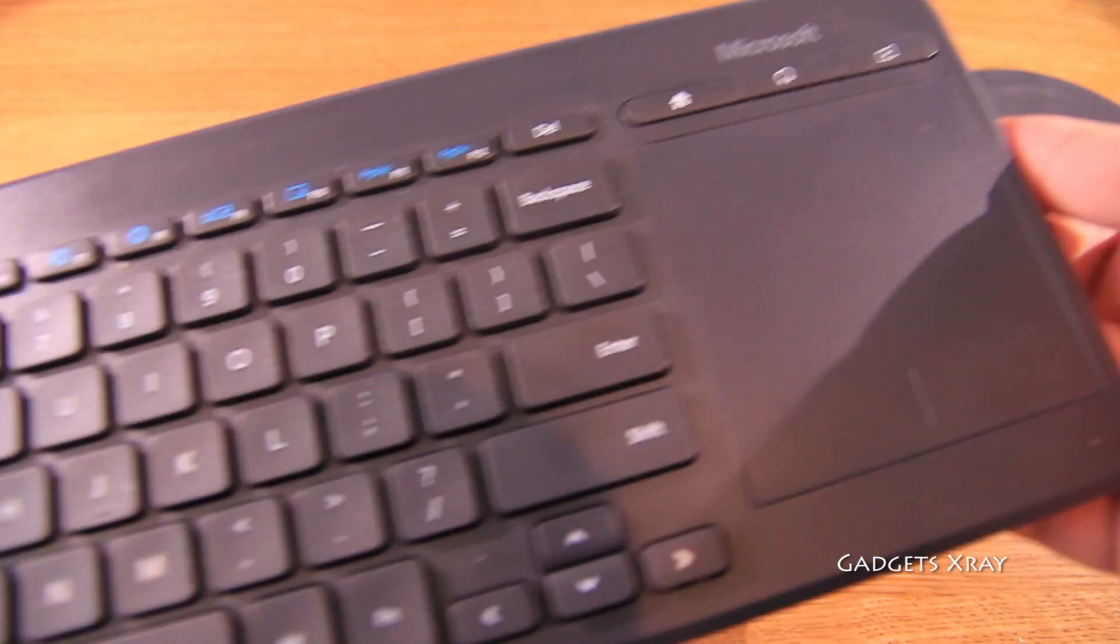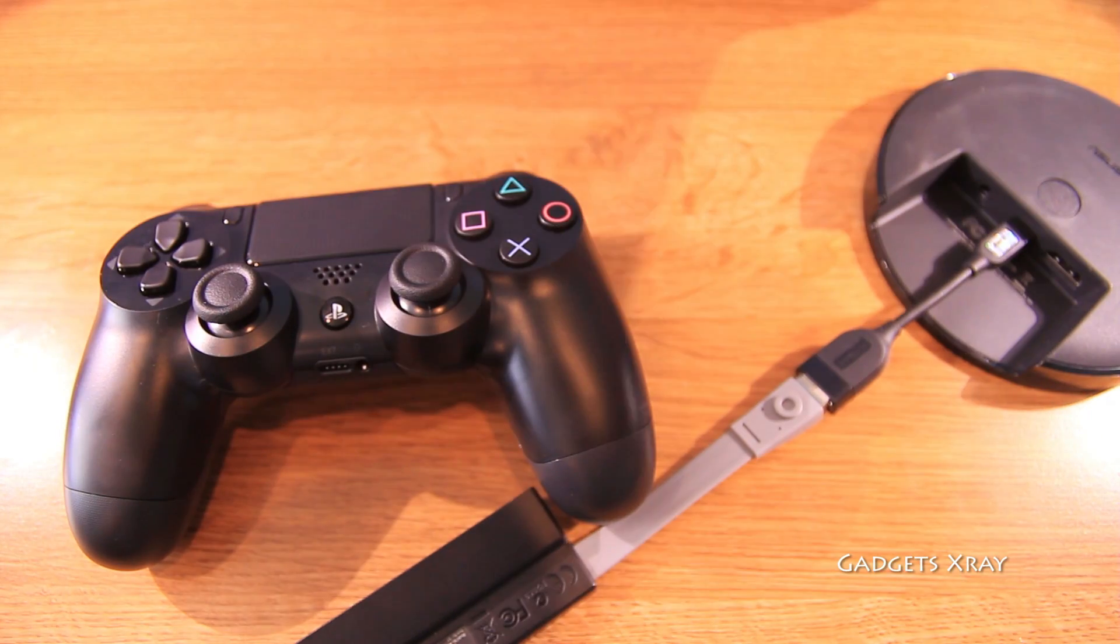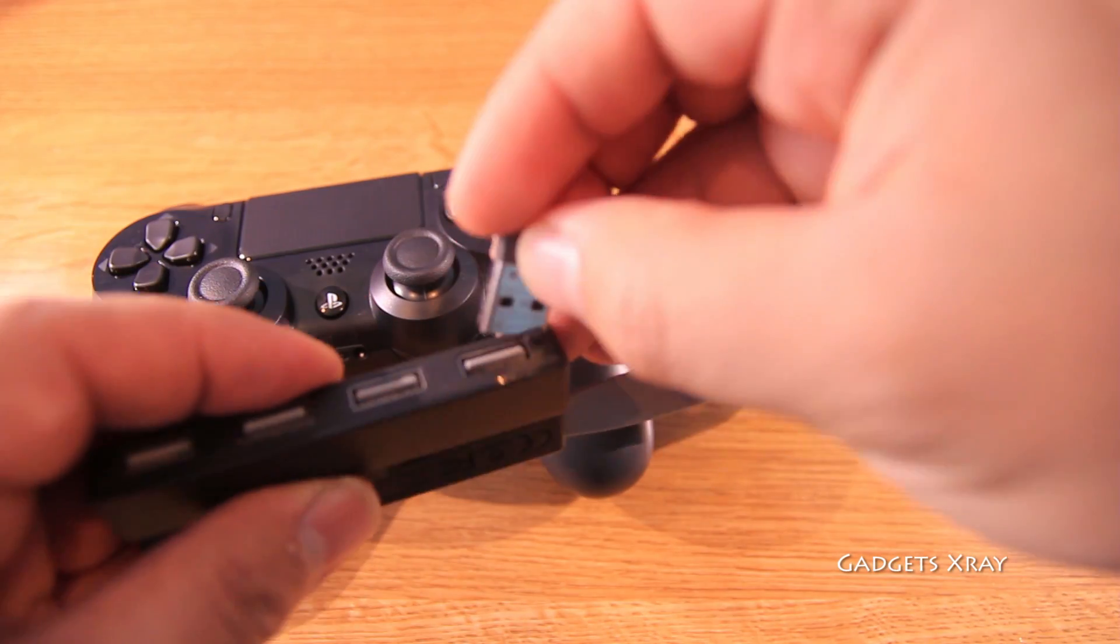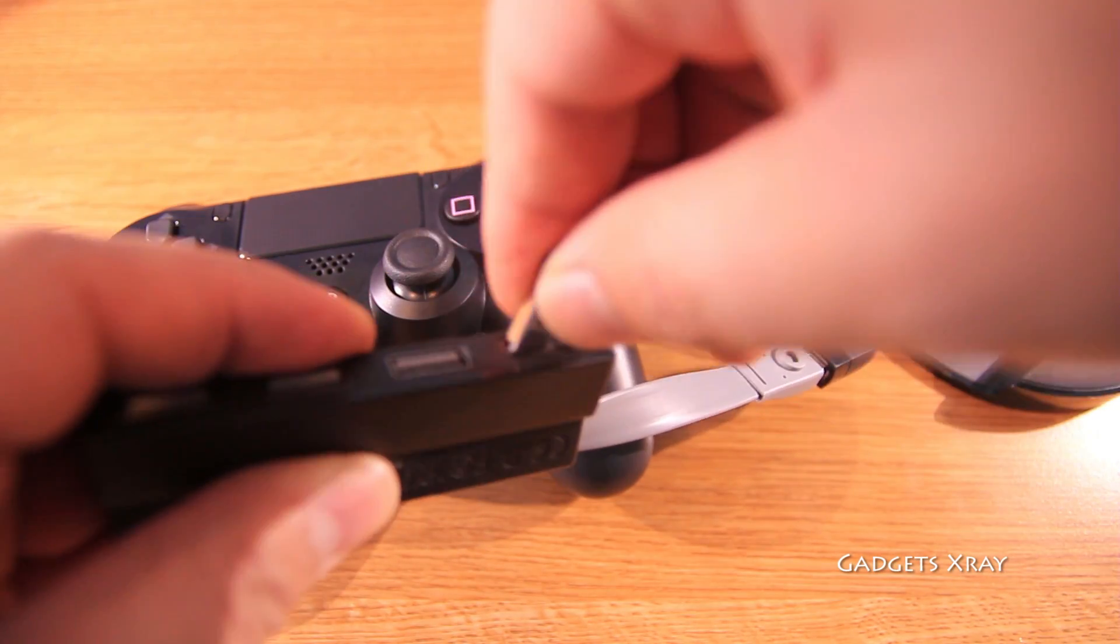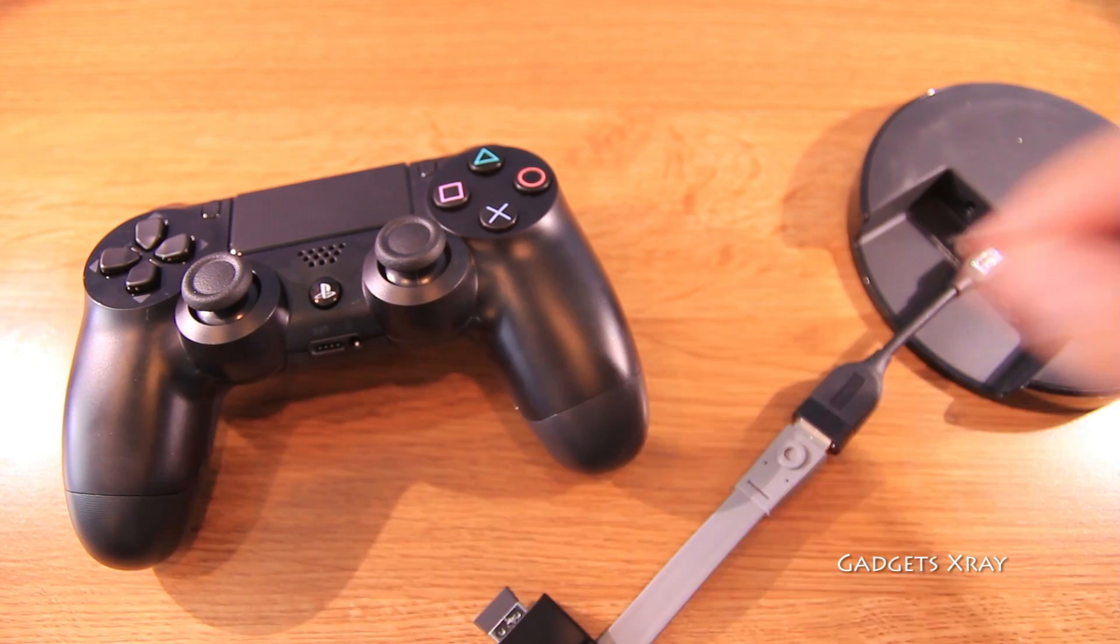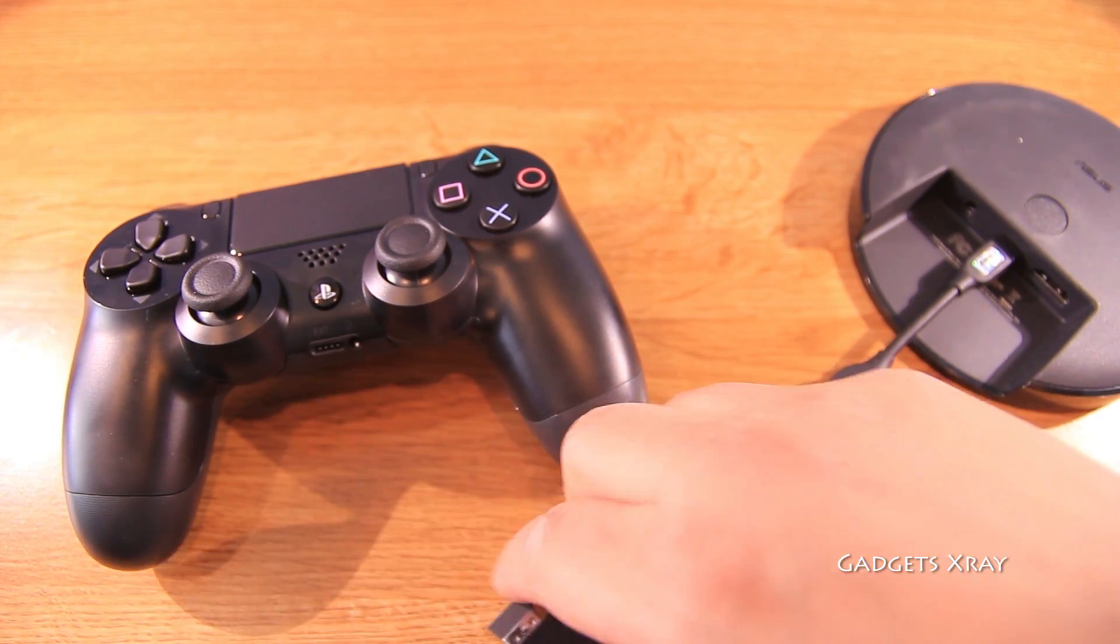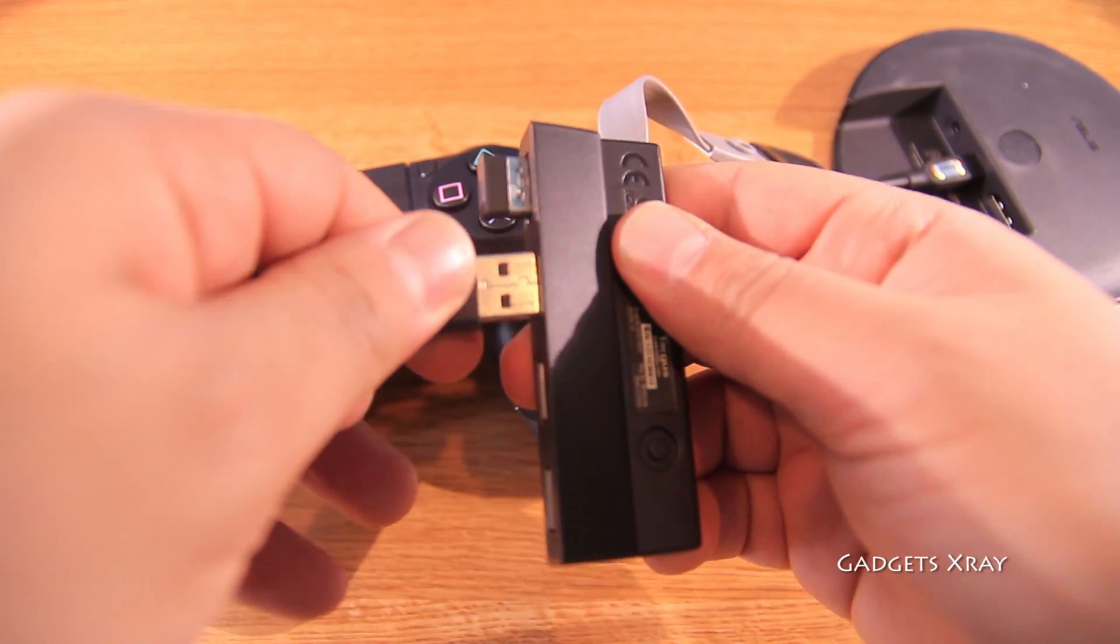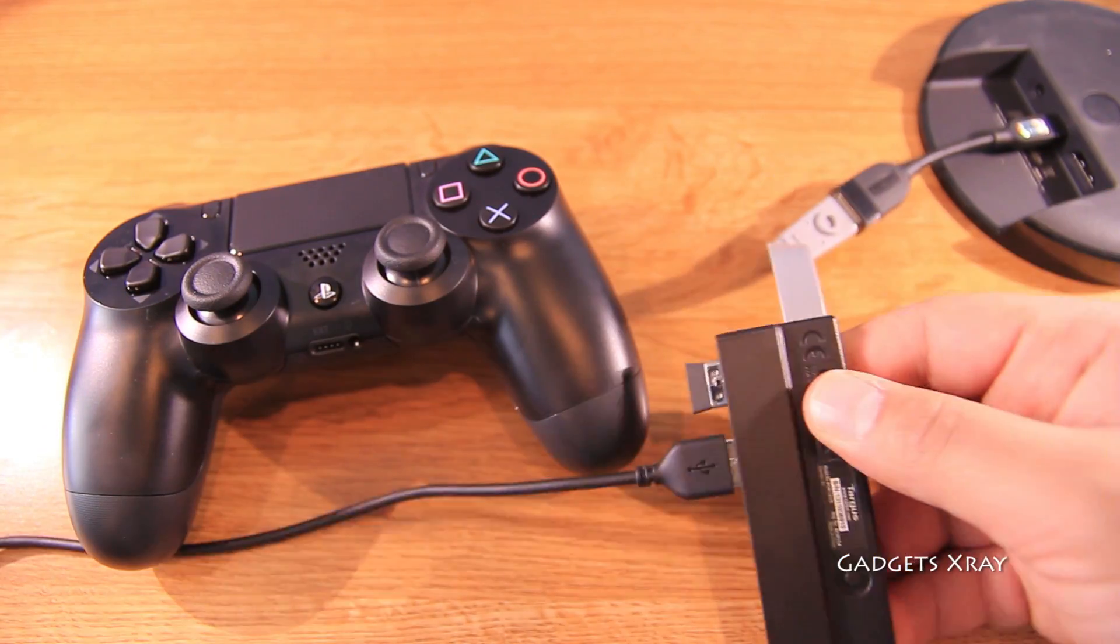I will be using this keyboard to control the Nexus Player because the Bluetooth will be deactivated when we use the controller. Okay, this is the dongle for it, and we'll also need a USB cable that comes with the PlayStation controller. Make sure you're not connected yet.